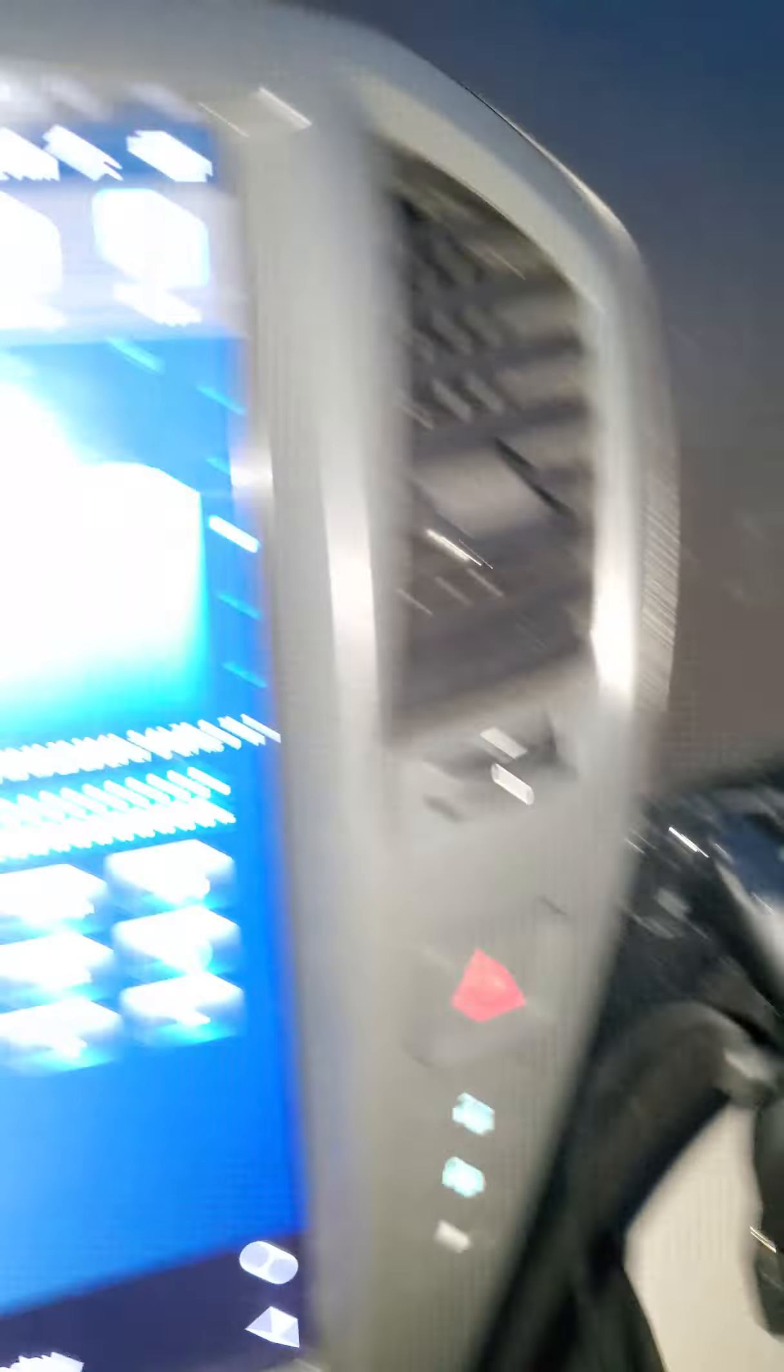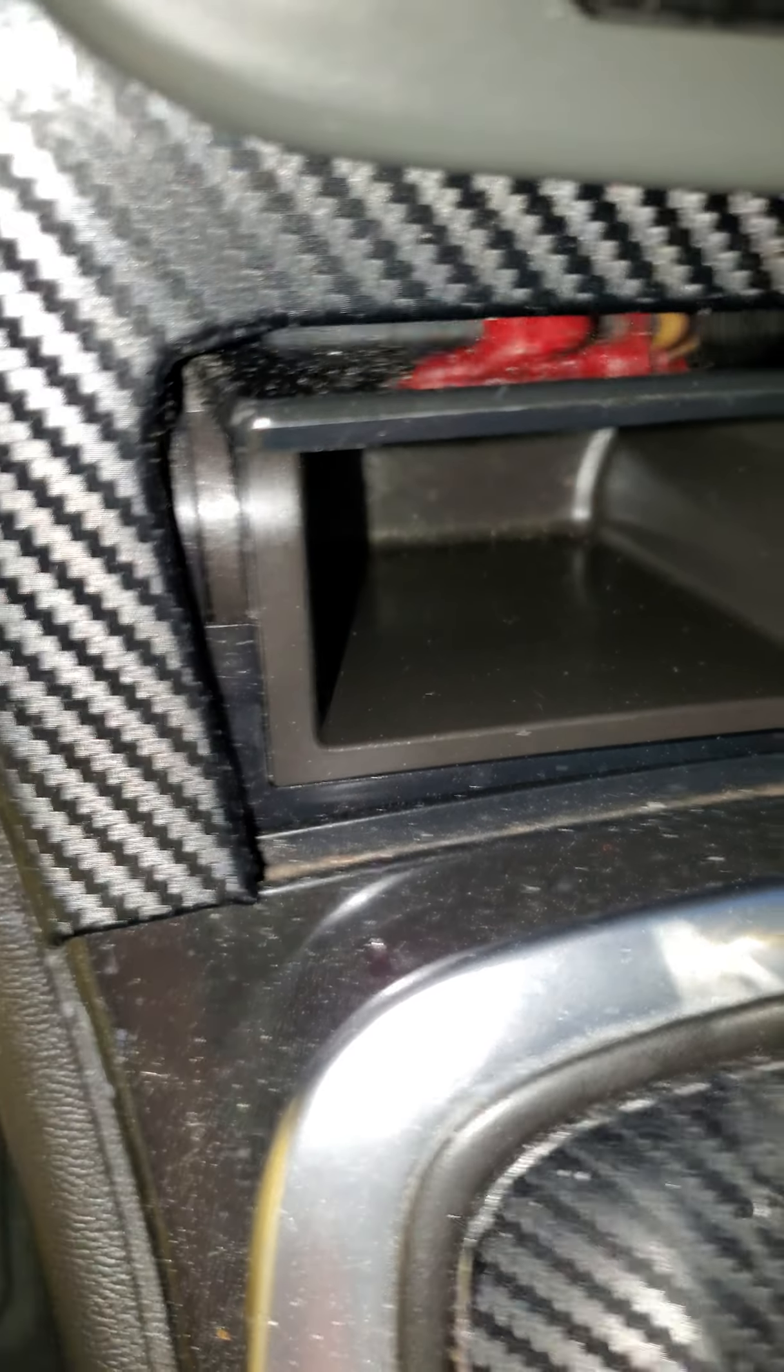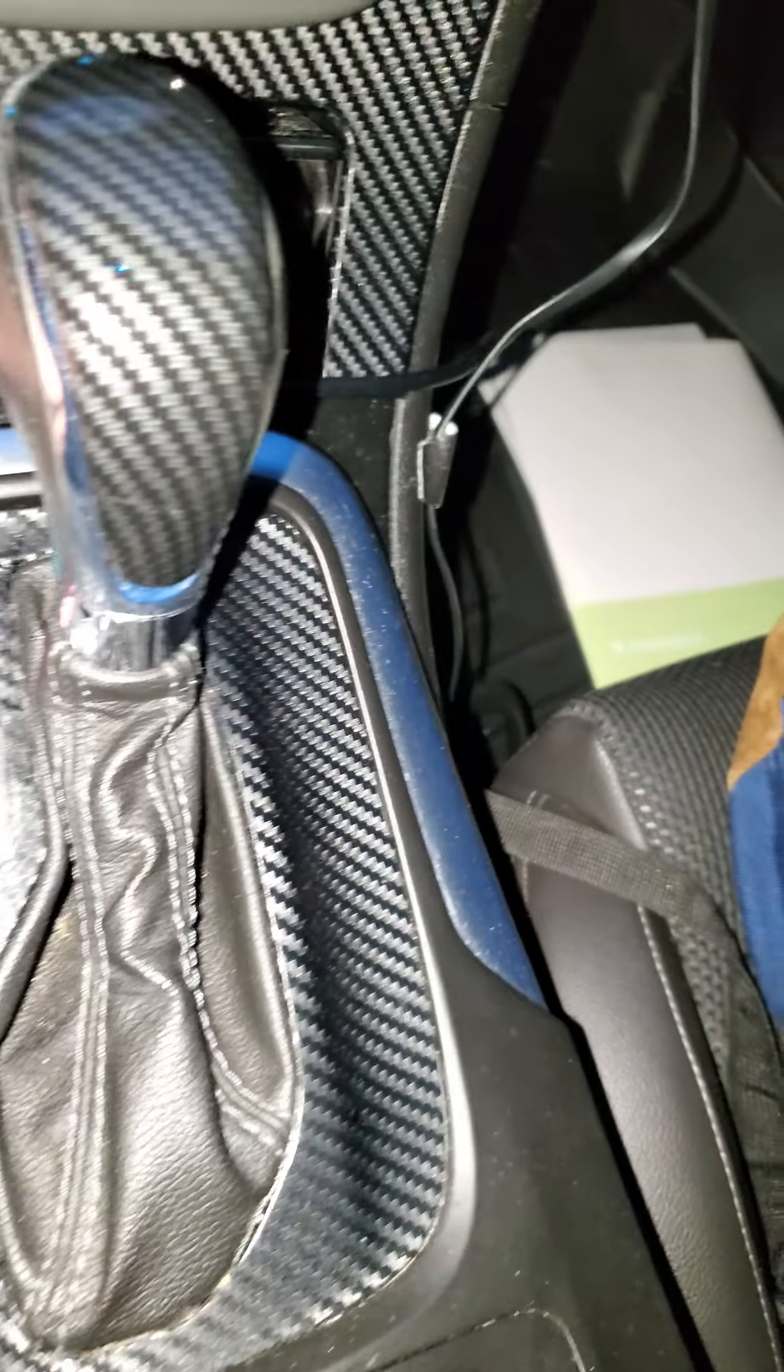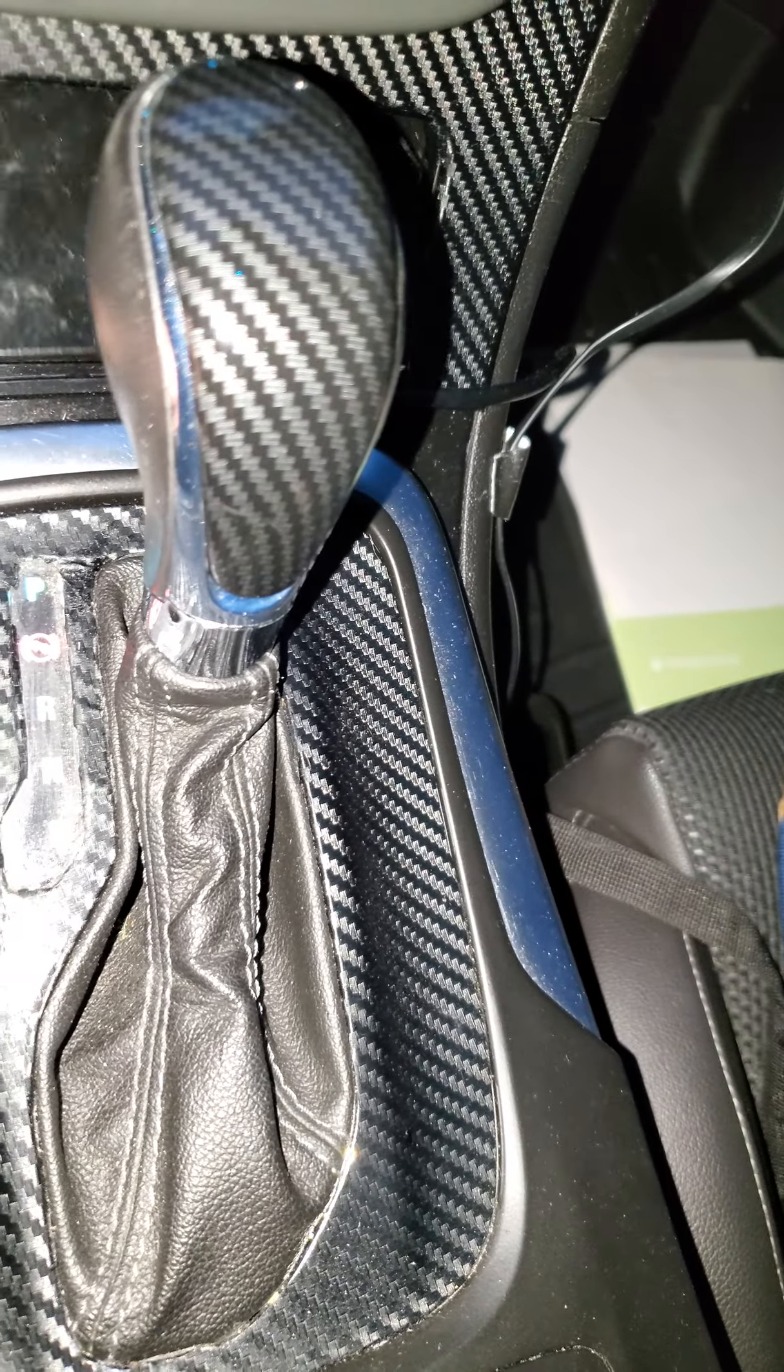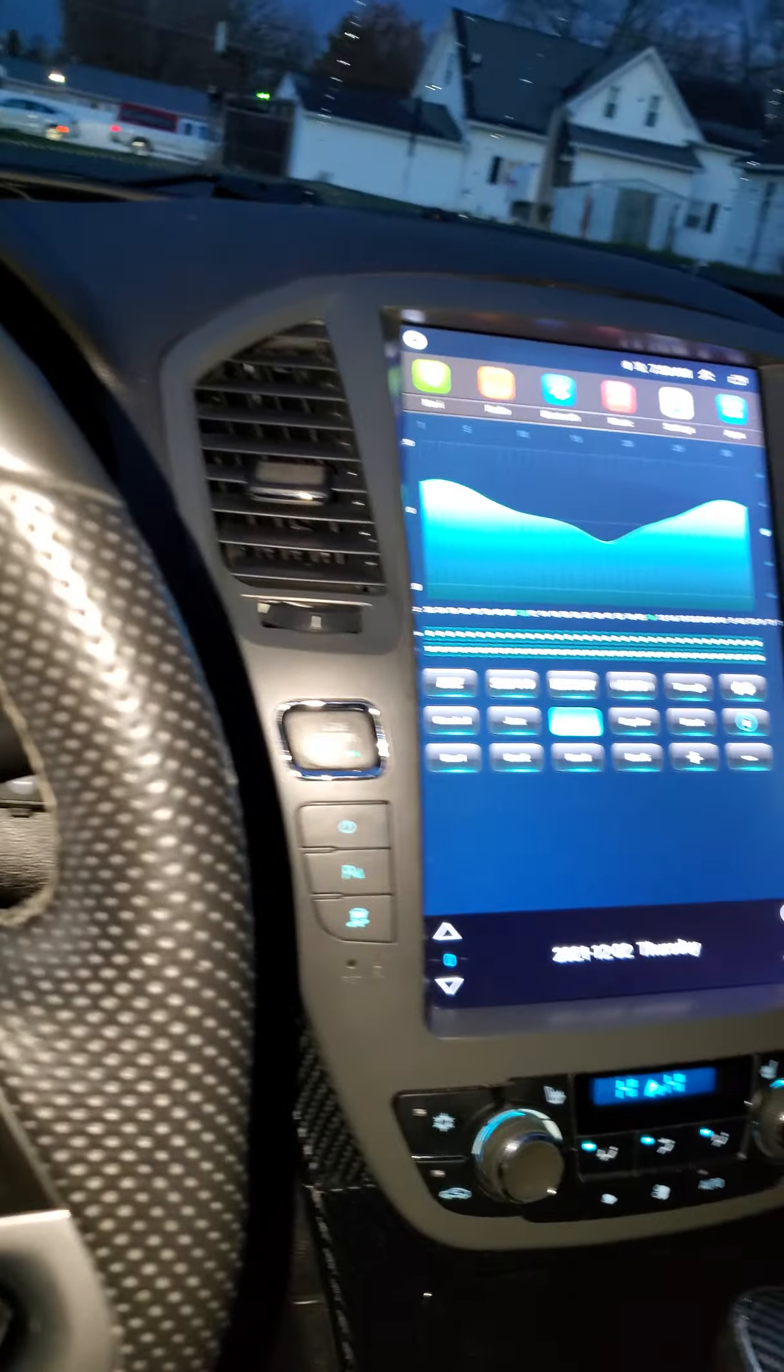But regardless, it looks factory, a little bit of fitment here and there, but for the most part. There's where I relocated them after I got the Recaros, but down here is where you can actually put them with no modifications required, the Recaros and the C2.